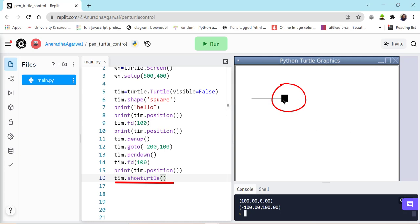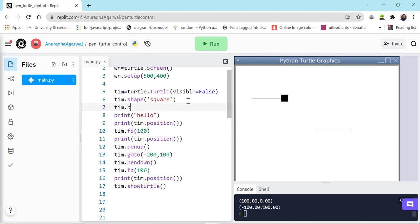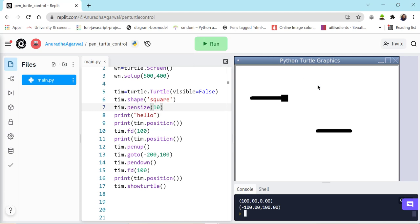The thickness of the line drawn can be controlled with pen size. I can call tim.pensize() and pass the width in pixels, which will be the thickness of the line traced by the turtle. For example, if I pass 10, it will be 10 pixels thick. As you can see, the line is now thicker — we can make it as thick as we want.